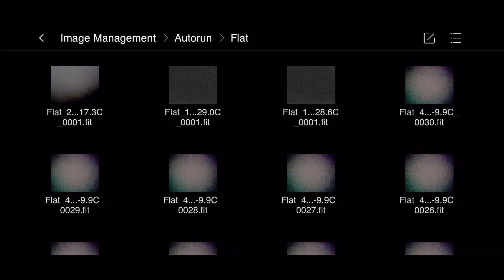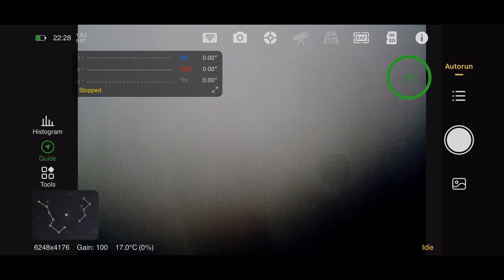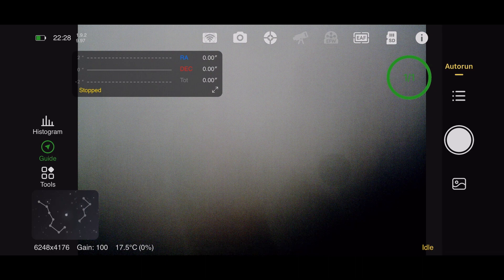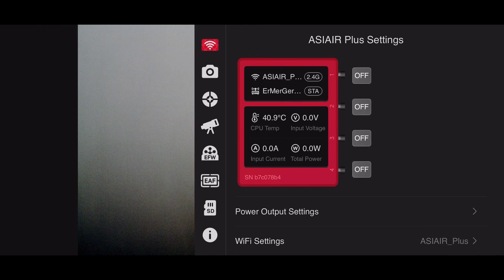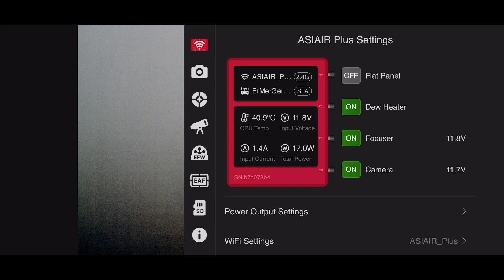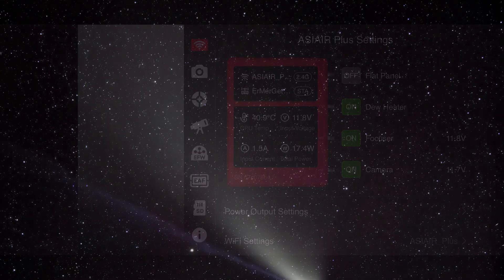Clear skies everyone, and have a great evening. Thank you.